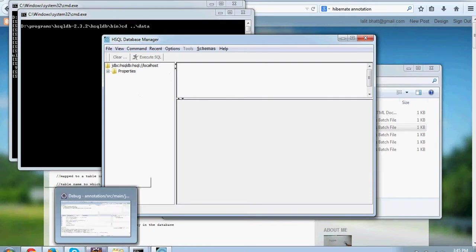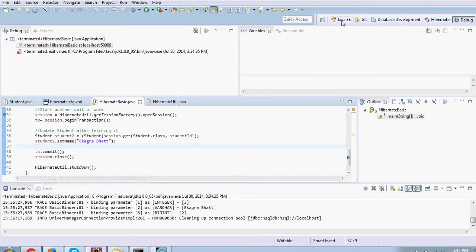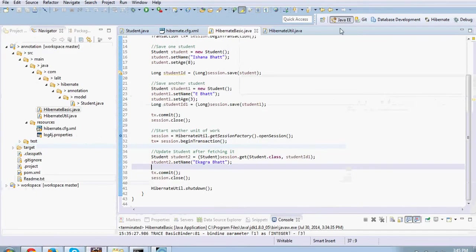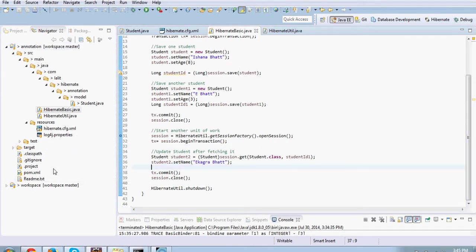Now let's switch back to Hibernate. I have got a program already created here. It's a Maven based application. You can download this from the GitHub. The link is there on the blog.